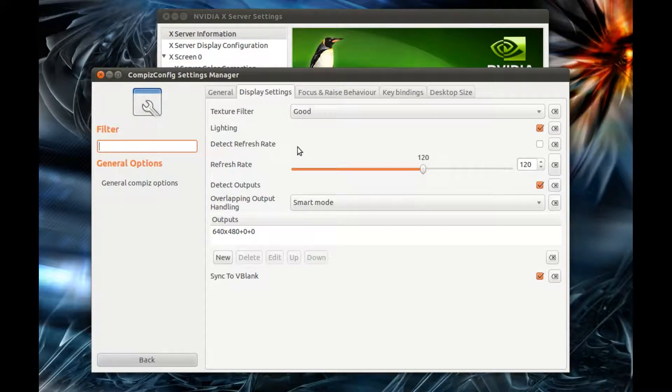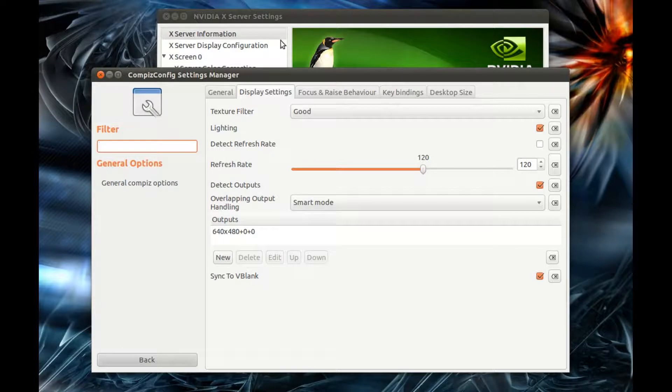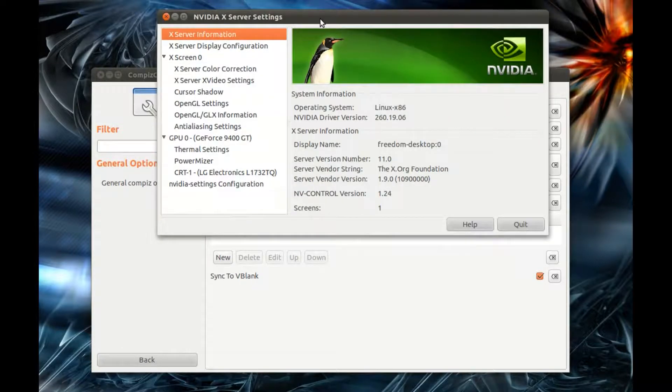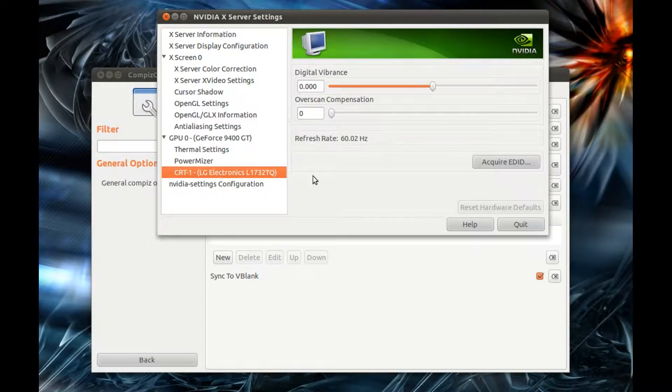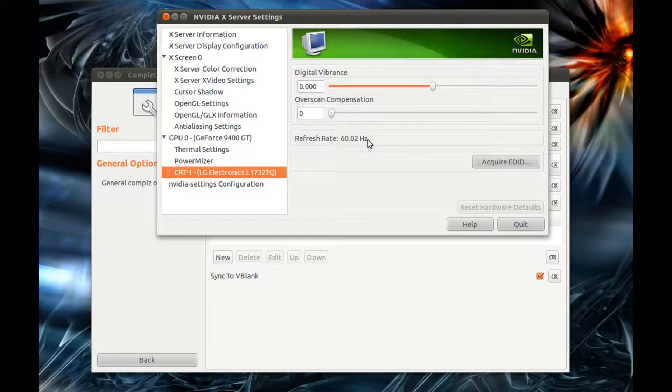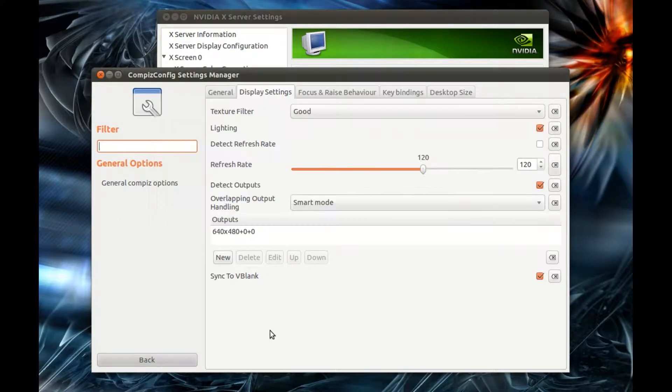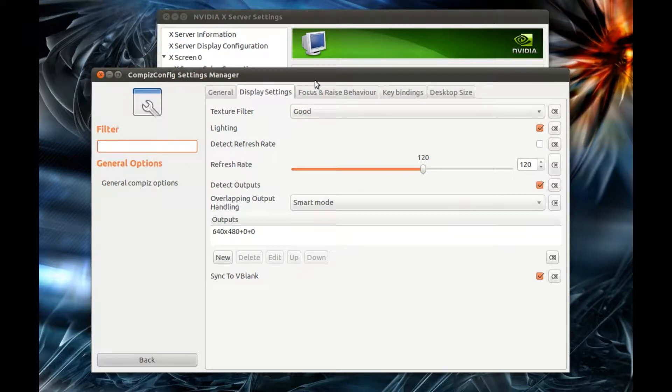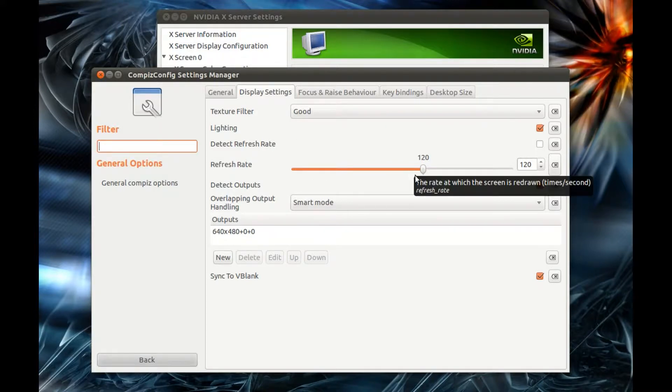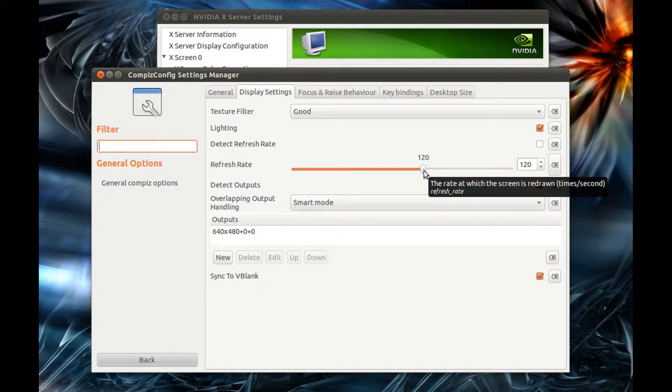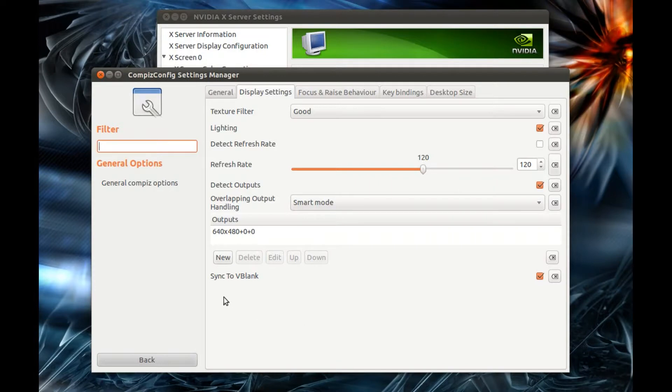Second, open your Nvidia X Server Settings in System Administration. Here you can see your refresh rate - it's 60Hz. Back in the CompizConfig Settings Manager, I would recommend for extra smooth experience to set the refresh rate to twice your display's refresh rate, so that's 120.